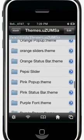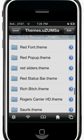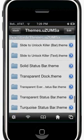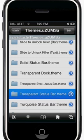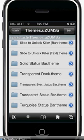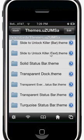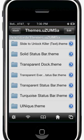In iFile everything is in alphabetical order, so go to S and right there it is. As you can see it's right here: 'Slide to Unlock Killer emphasis bar dot theme' - just ignore that one. You want to click 'Slide to Unlock Killer emphasis text dot theme' - make sure you tap that one.